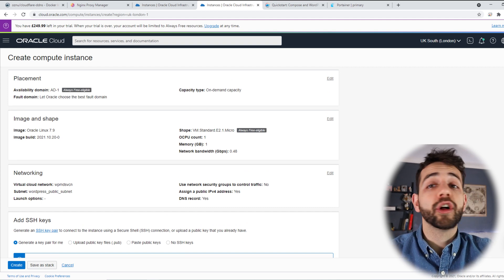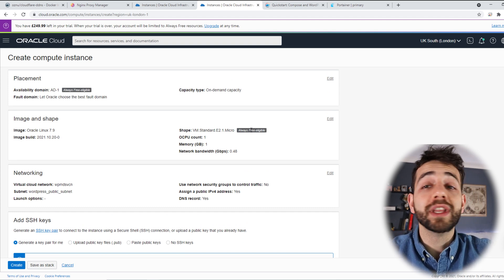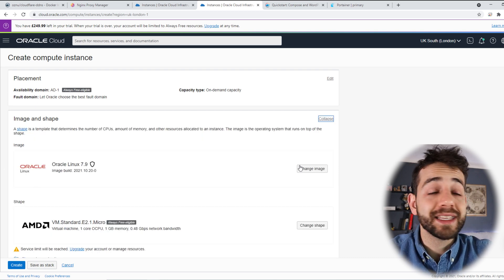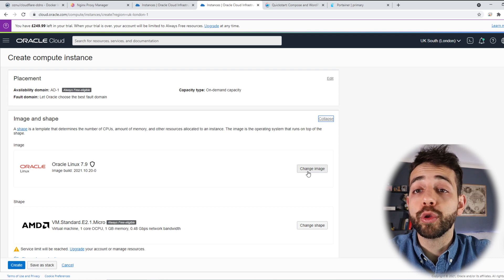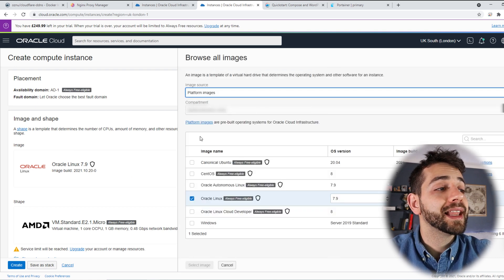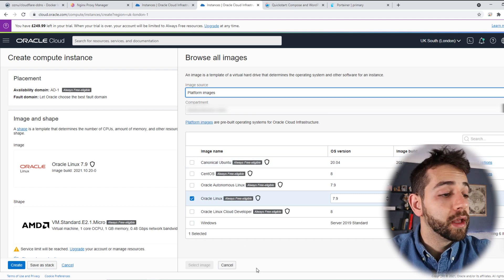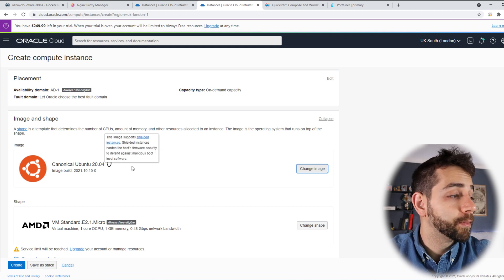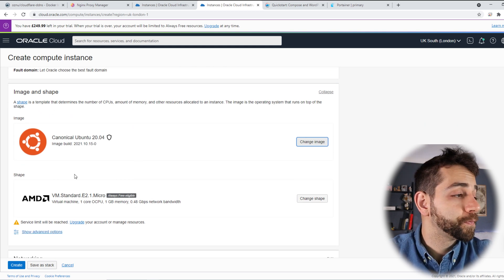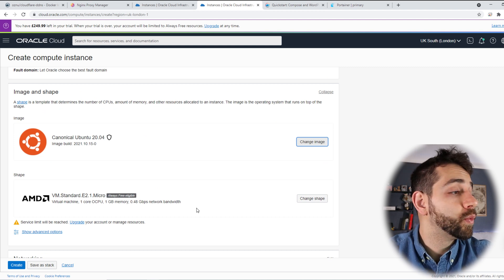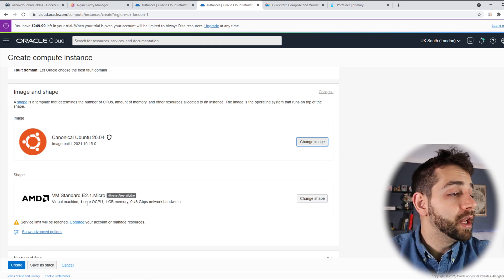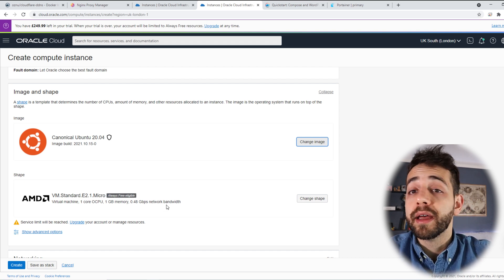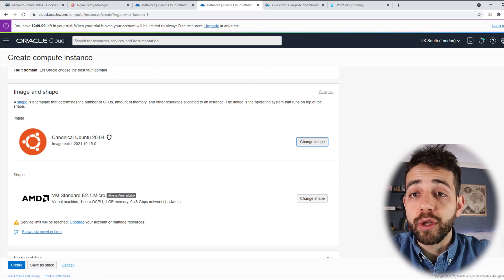In this way, we need to go to create a virtual machine. First of all, we need to define what operating system we're going to run. I can run this virtual machine in Oracle Linux, but in this case I would like to run Ubuntu. So I come here, change image, and I select the Ubuntu image. Now I have the Ubuntu image running. I can find what kind of machine I want to run. In this AMD machine, I have only one vCore and one gigabyte of RAM, which is not good enough for what I need.